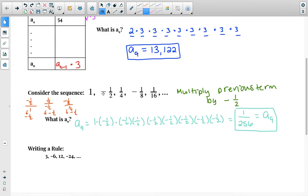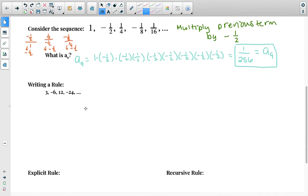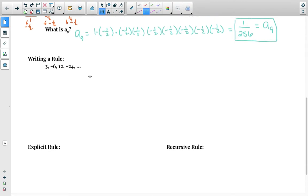By taking the next term and dividing it by the previous, you can determine what the multiplication factor is. Now let's determine the pattern so we can write an explicit rule and a recursive rule. The explicit rule uses a sub n and a sub 1. The recursive rule uses a sub n, a sub 1, and a sub n minus 1.